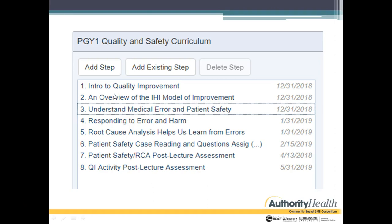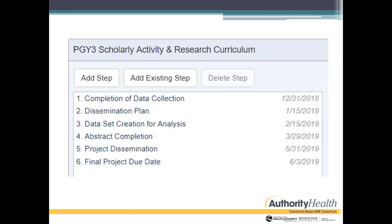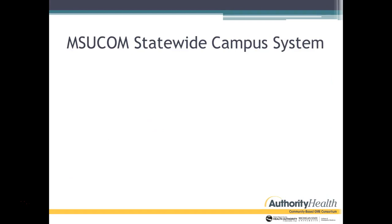Here are the IHI modules you're going to do. On February 1st, I'll assign you a patient safety case to read with questions to consider. Then we'll have the RCA workshop and the patient safety lecture. After that, there will be an assessment, and following the QI activity, there will be an additional assessment. The IHI is downloadable as an app on your phone — if you have 15 minutes, you can get through a module, so it's a really convenient way to access it.